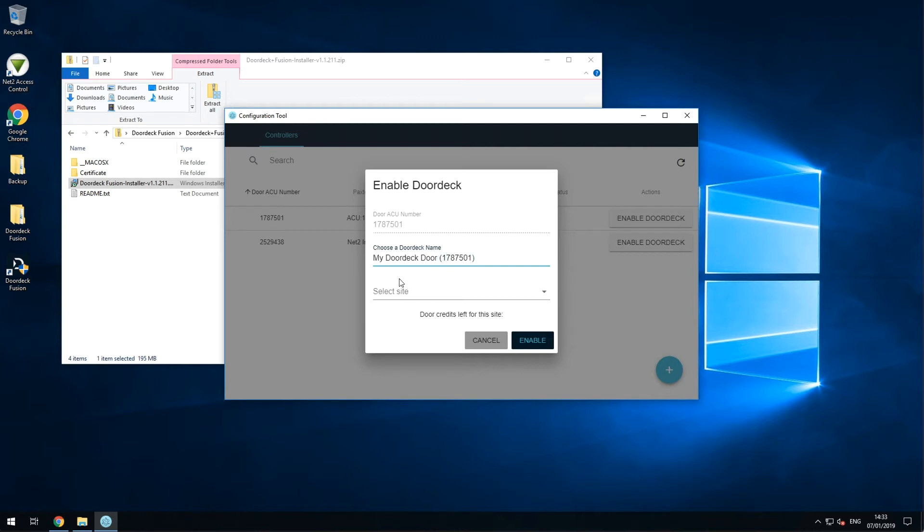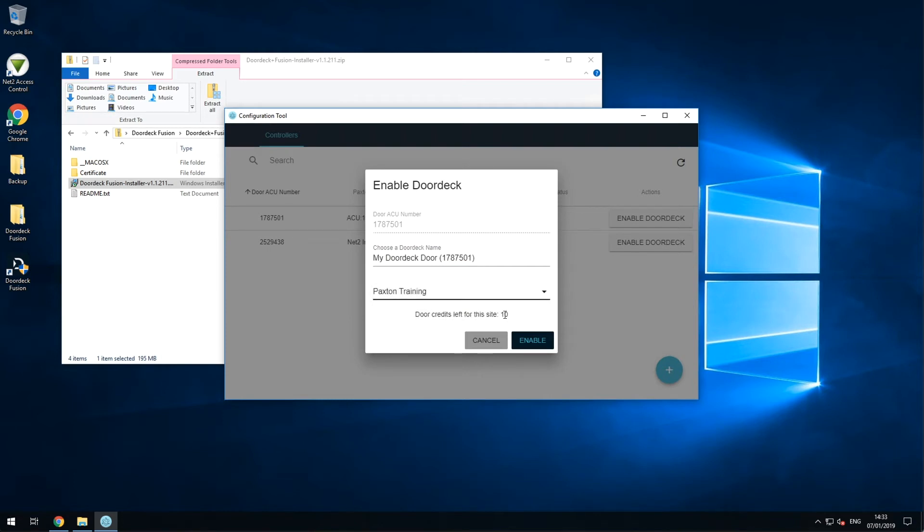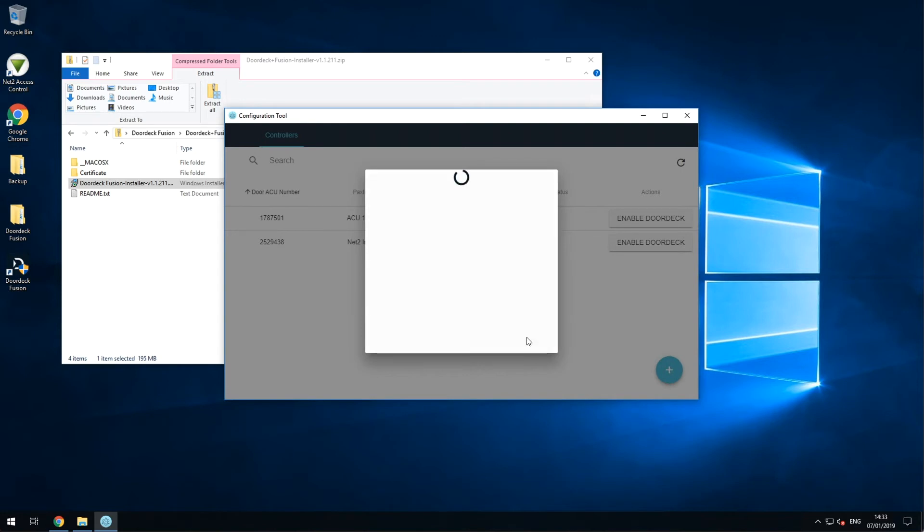Assign the door to a site. These sites and any door credit licenses will be set up for you during the purchase process. Click Enable, and that's it.